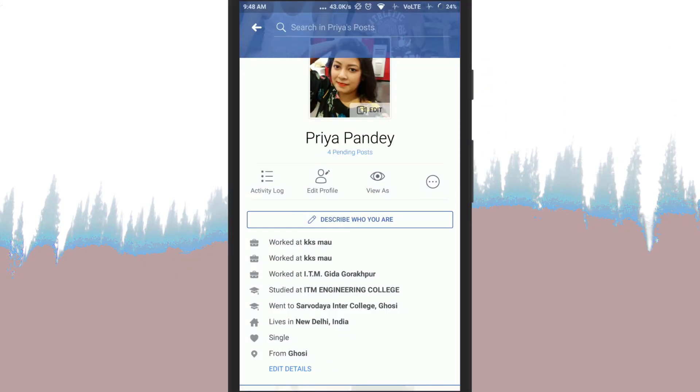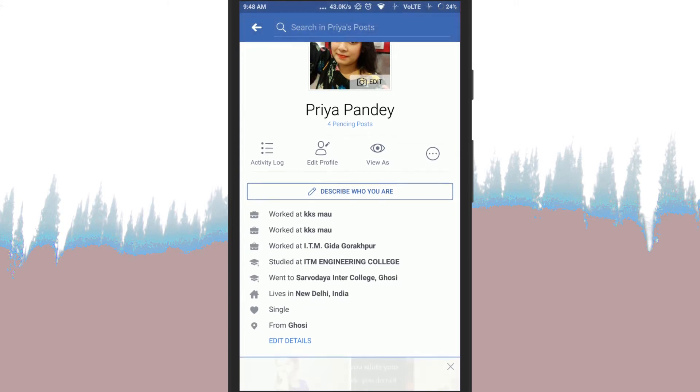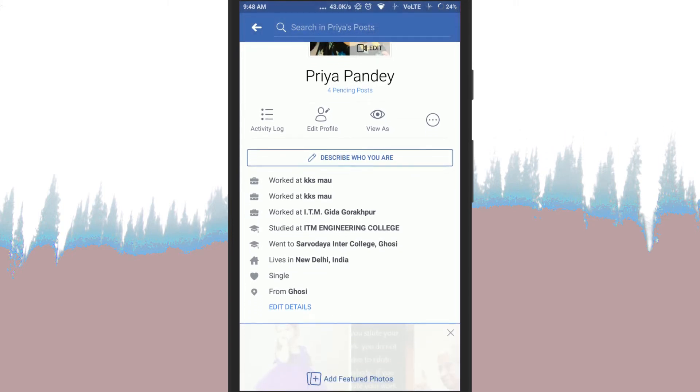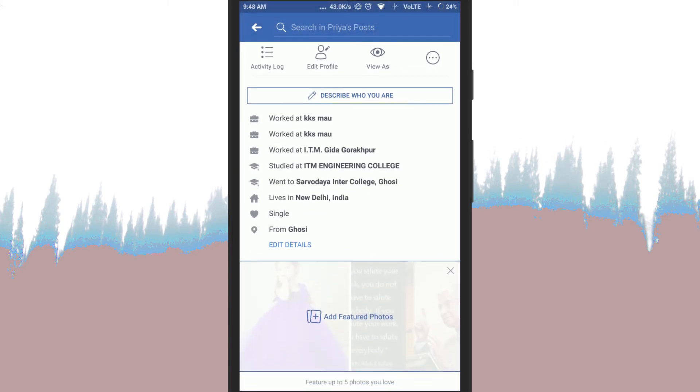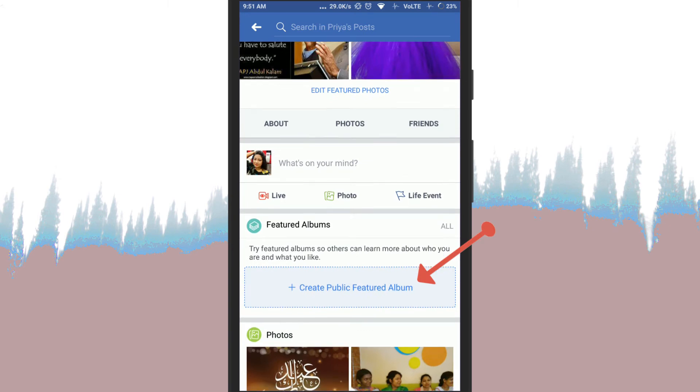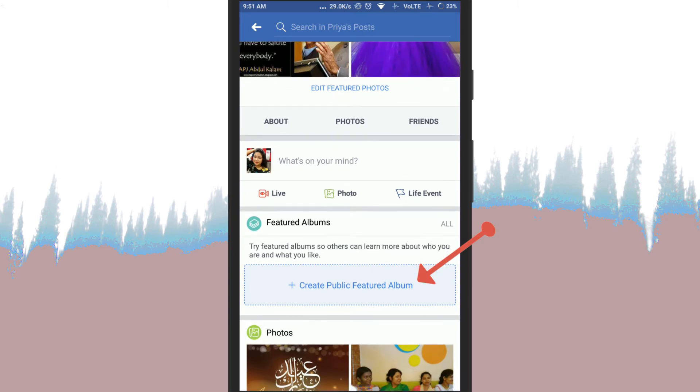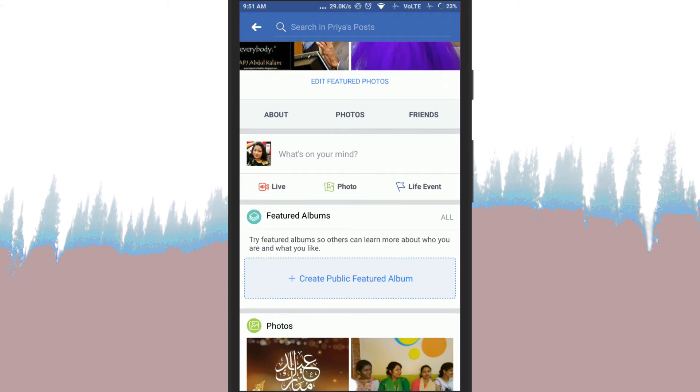To do so, first of all open Facebook app and go to your profile. Scroll down and just above the photos, you will see create public featured album. Tap on this.